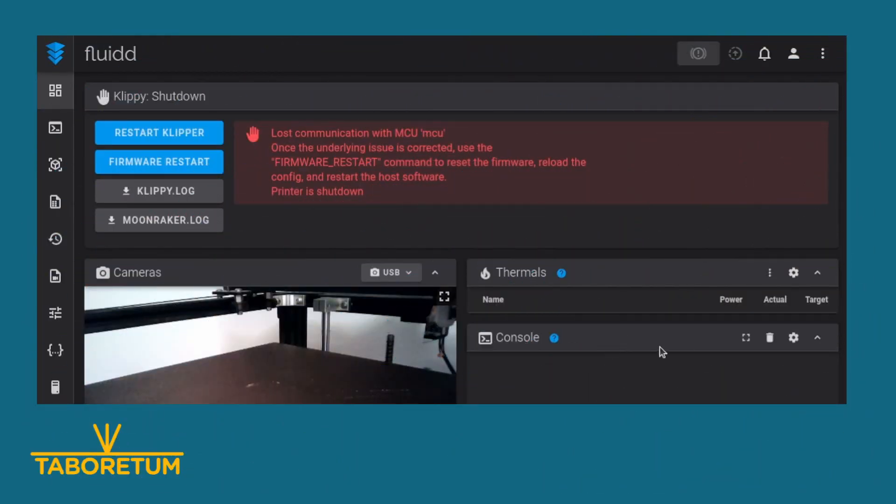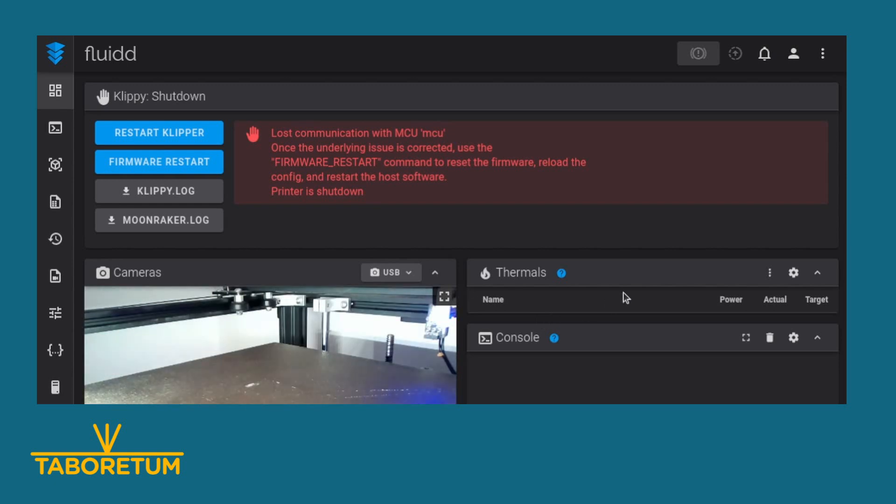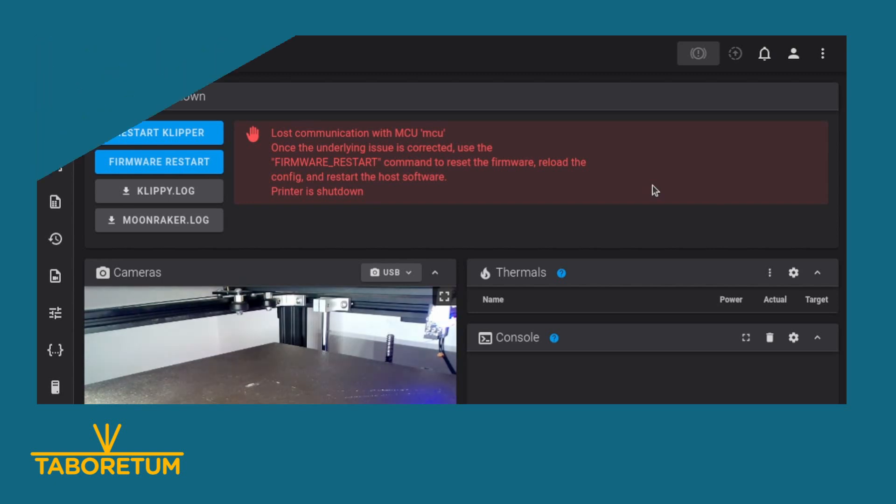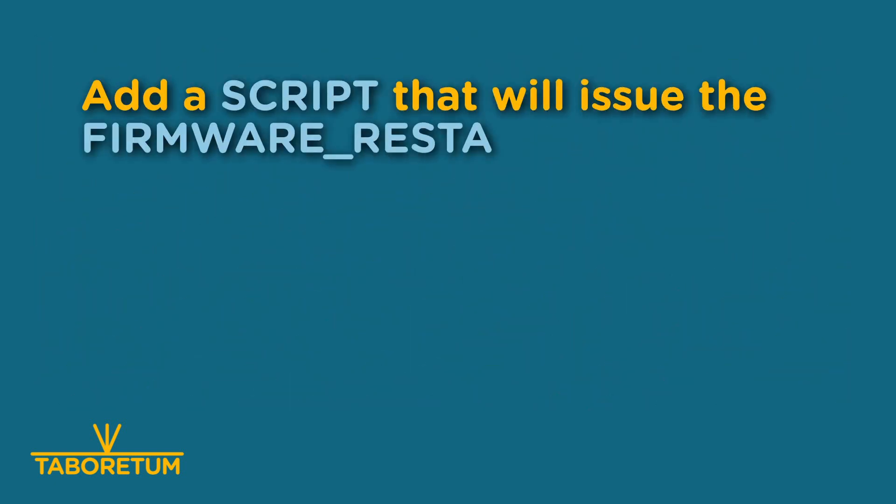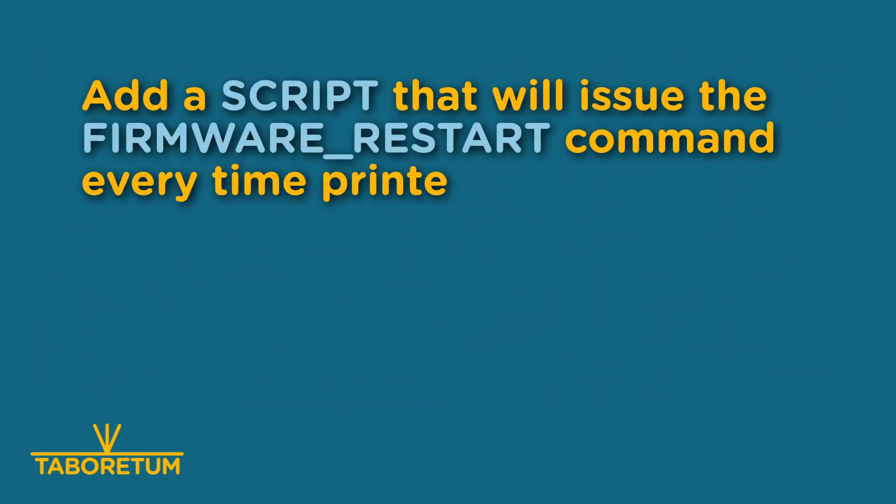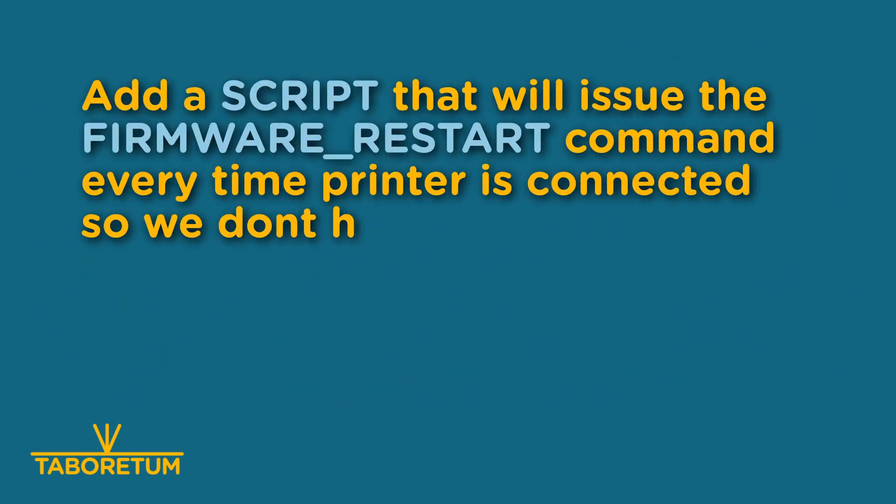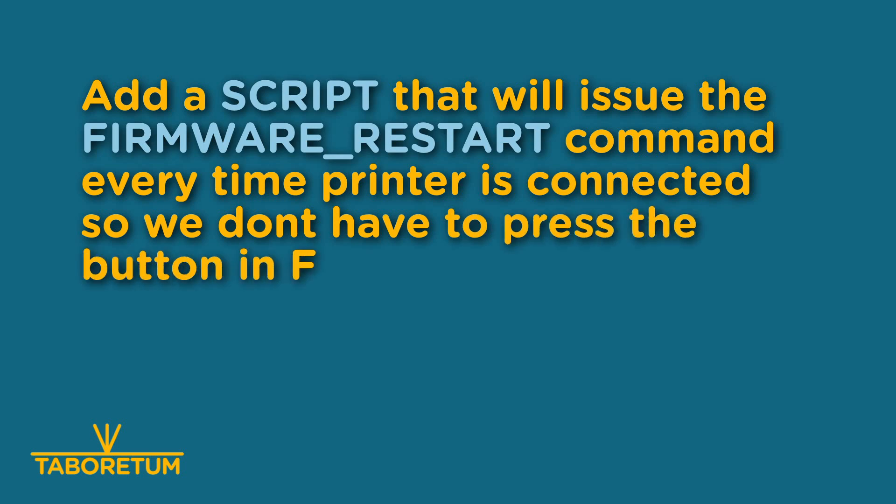As you can see on the screen, my printer is turned off. There's no printer light. When I turn it on, you can see the light, but it will not automatically connect. Basically, what we need to do is add a script that will issue the firmware restart command automatically, so we will not need to press it every time we connect or turn on our printer.